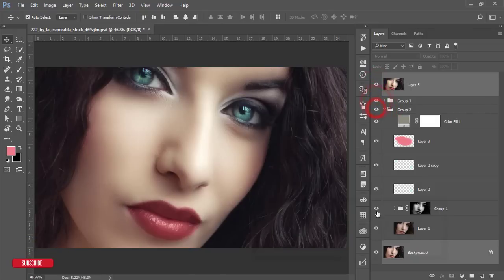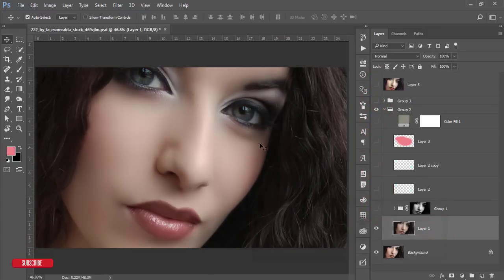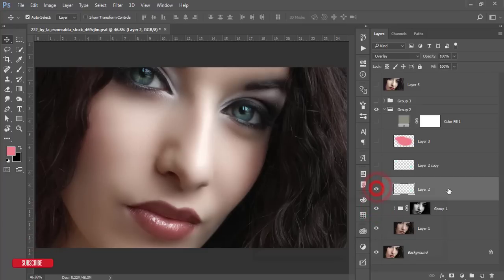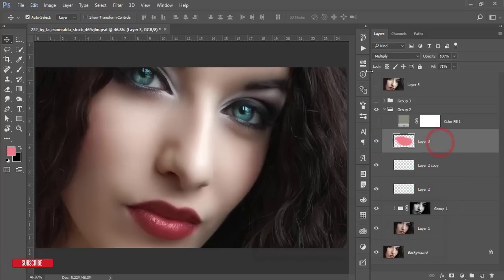First, I used Skin Finer, a plugin for Photoshop, to smooth the skin. Then I used a dodge and burn process for shadows and highlights. I also used a new layer to enhance the eye colors, then copied that layer and flipped it.